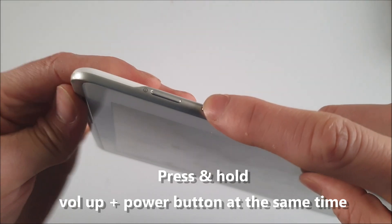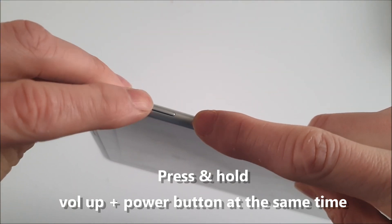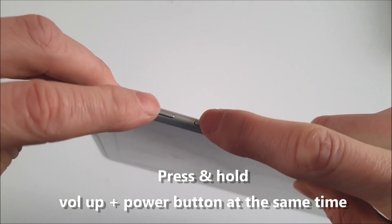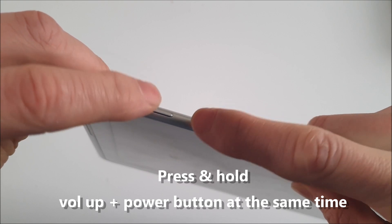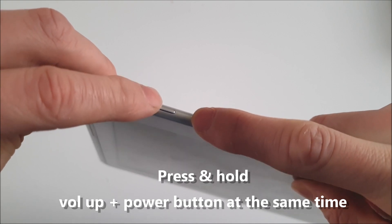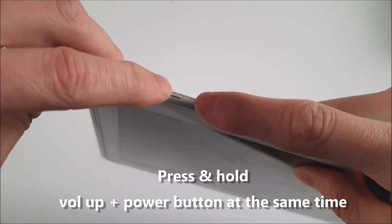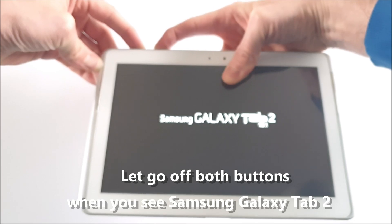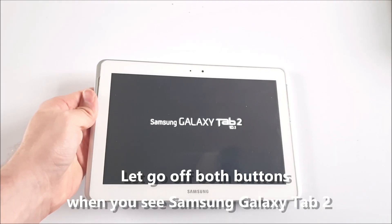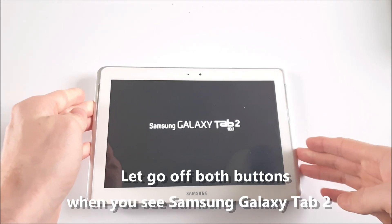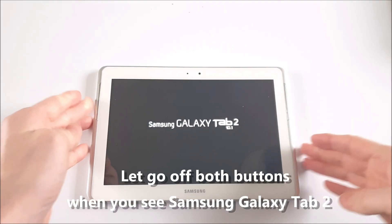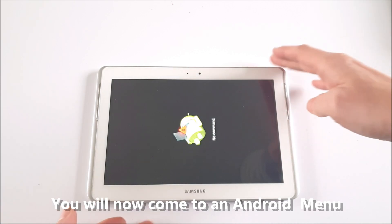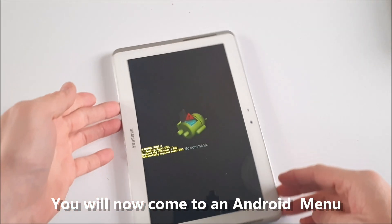What you're going to do is press the volume up button at the top of the tablet as well as the power button at the same time. Keep holding the buttons until you see that Samsung Galaxy logo, then simply let go. Within a few moments you will see the Android character followed by the Android menu.